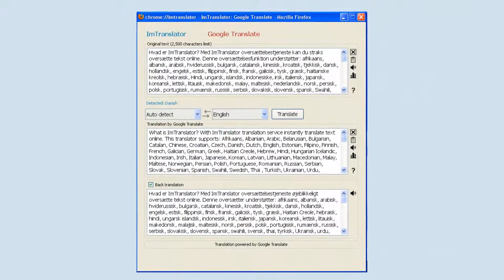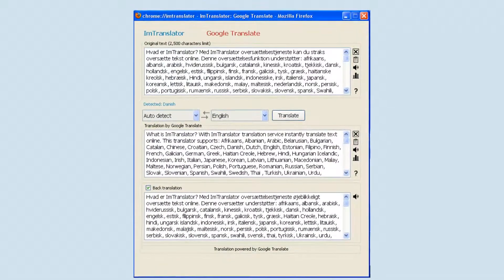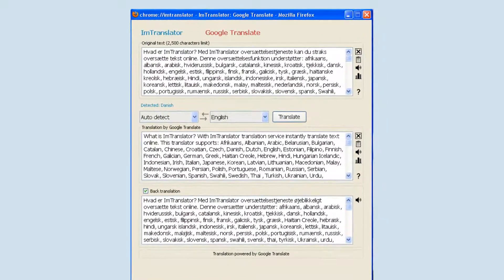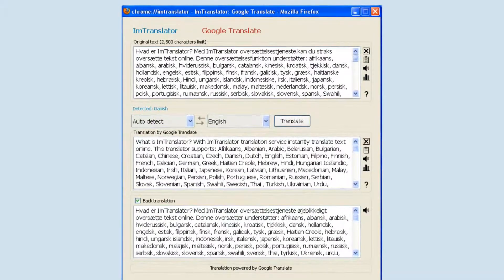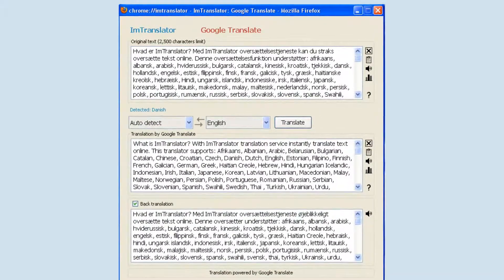If a selected text is too large for the pop-up bubble, the translation will be performed by the Google Translate module.